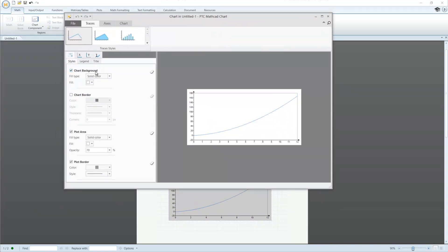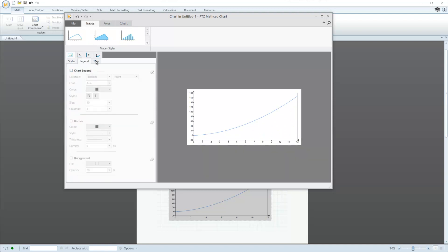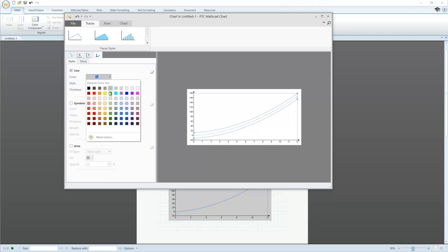Also, new to MathCAD Prime 5.0, we have a chart component which was added to provide complete control over the look of your 2D plots.